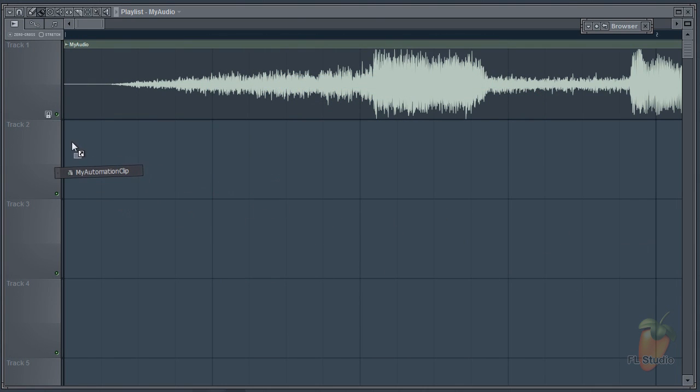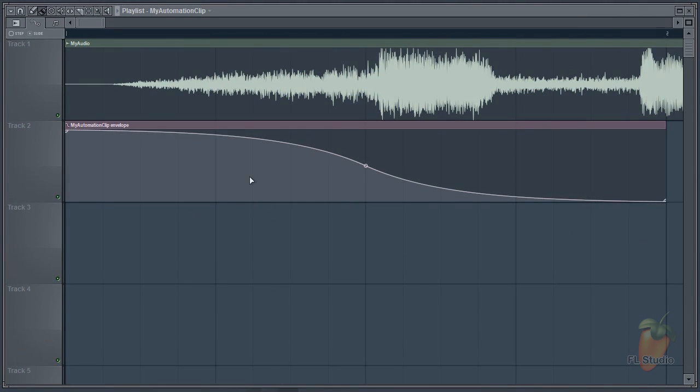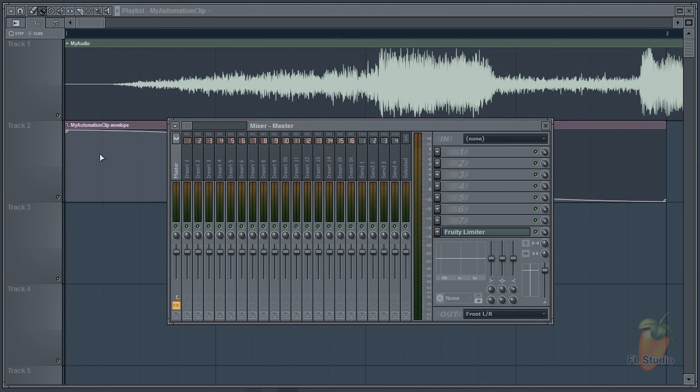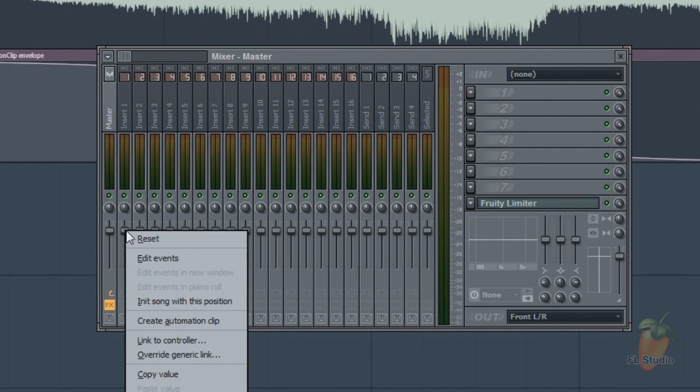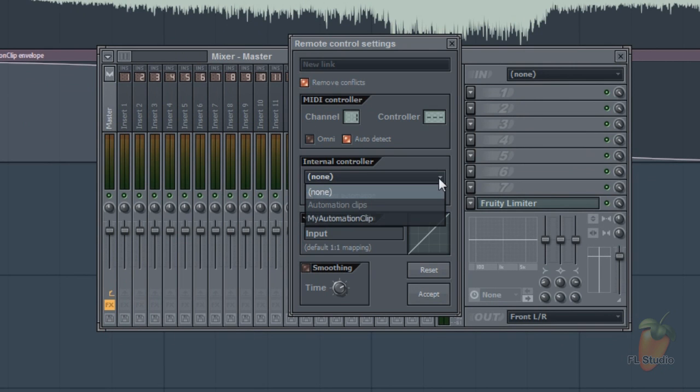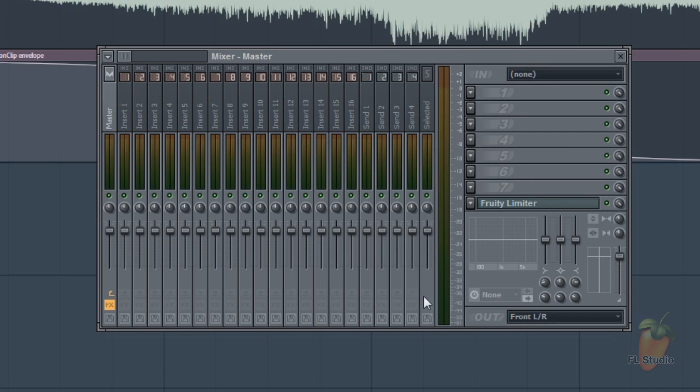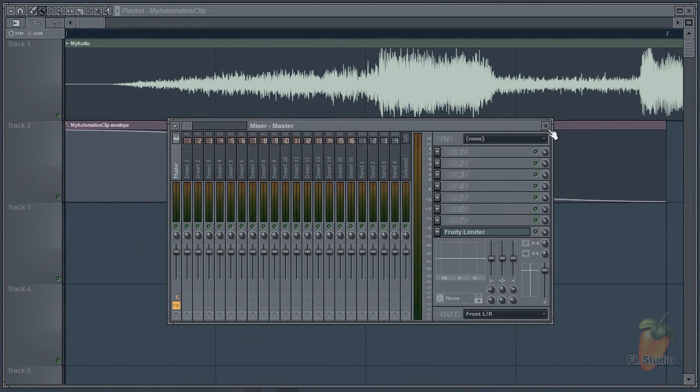Automation clips also drag and drop, but then you need to link them to something in the project. Do that from the linked controller pop-up dialog, from the right mouse button on native controls and plugins, or use the tool menu last tweak parameter for VSTs.